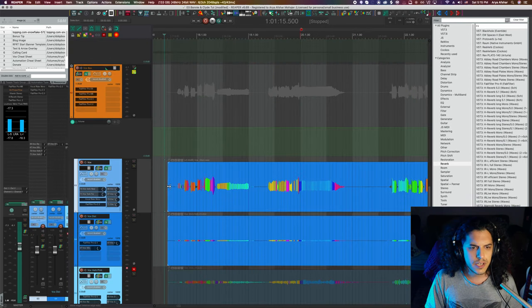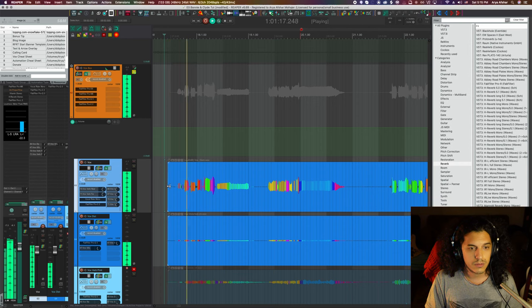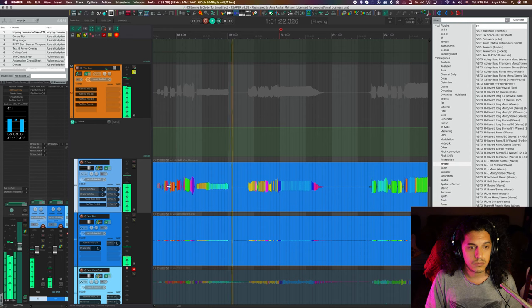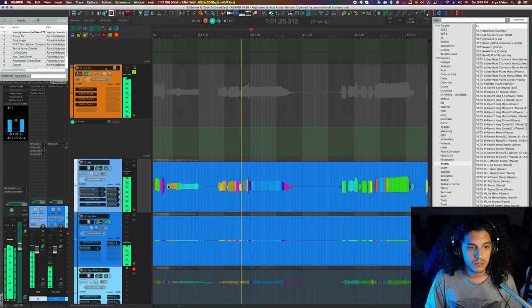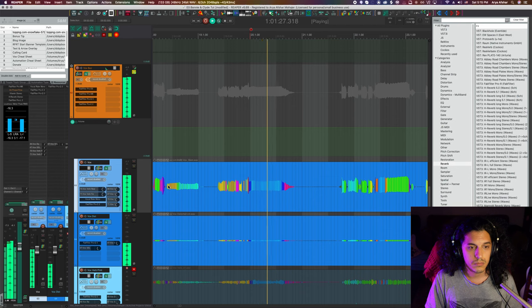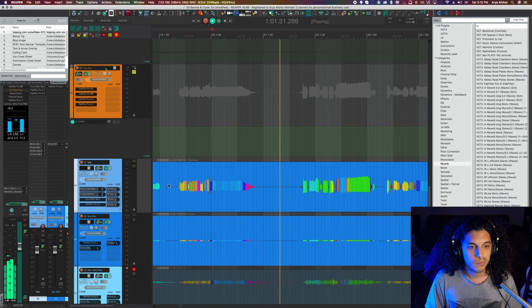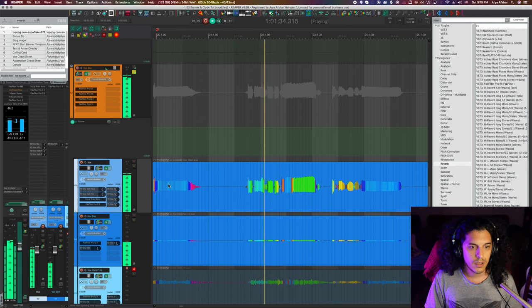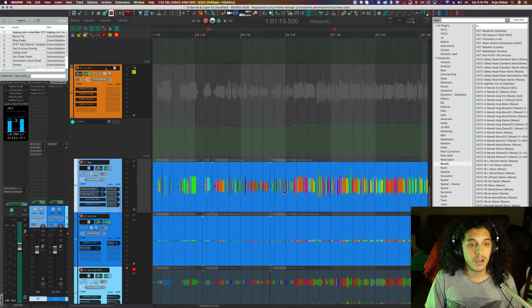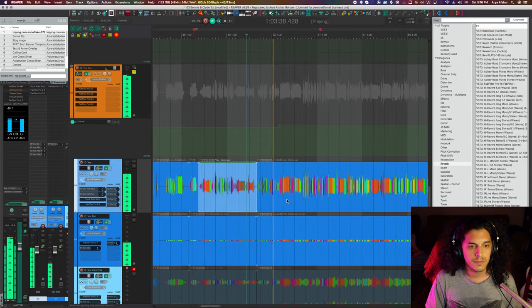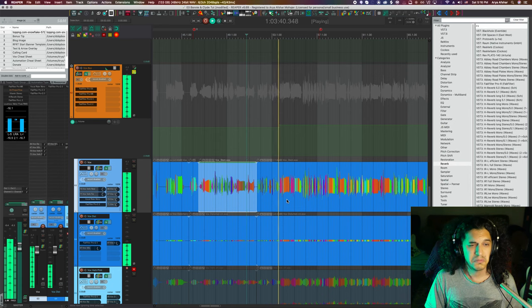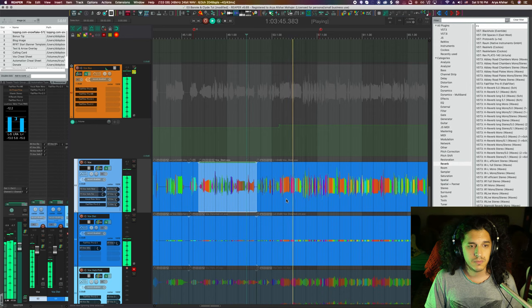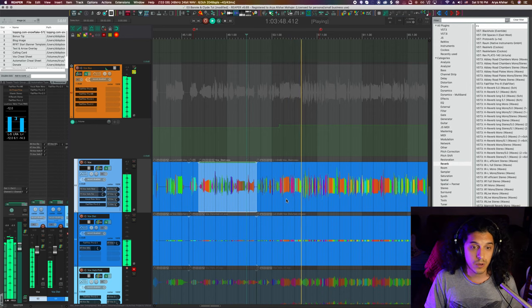So let's first hear the dry vocals without anything else. So pretty dynamic on the verses. And if we now go towards the end, towards the climax of the song, that's basically how it goes.